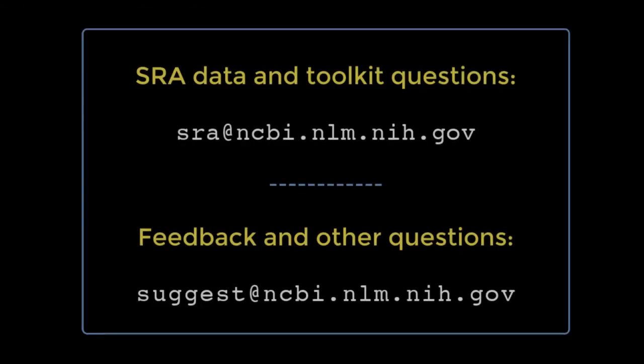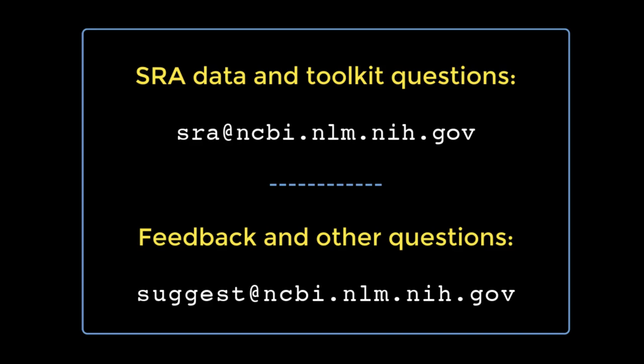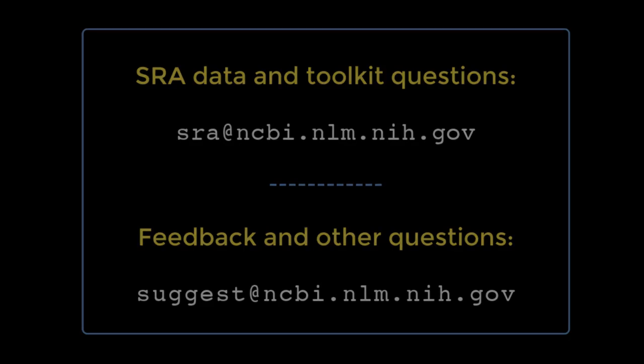That's all for this demo. We'd love to have your feedback and questions. For help with SRA data and the toolkit, write to sra@ncbi.nlm.nih.gov. For feedback and other questions, please write to suggest@ncbi.nlm.nih.gov. Thank you very much.